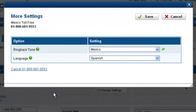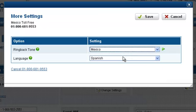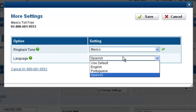The ring backtone is heard by the caller when dialing your number. You can change the ring backtone to sound like any of the listed countries. The language selection option allows you to set the default language for all audio prompts that a user may hear when accessing voicemail, while being transferred, or while accessing a voice menu.